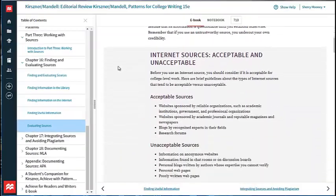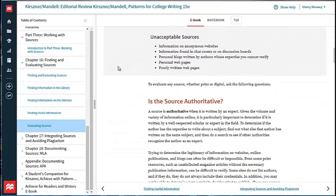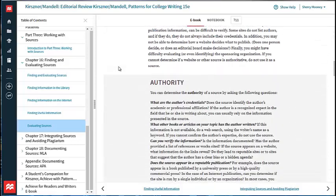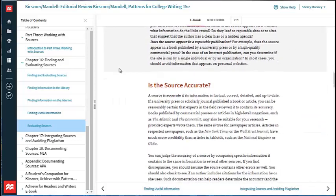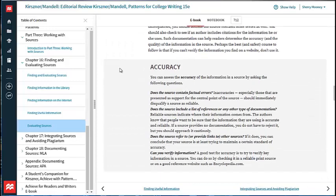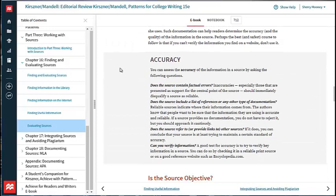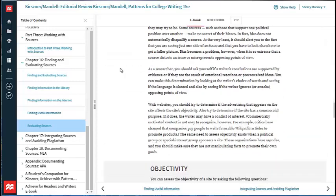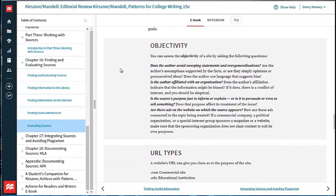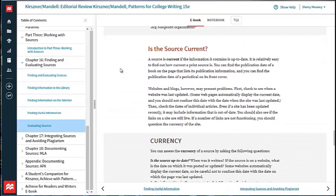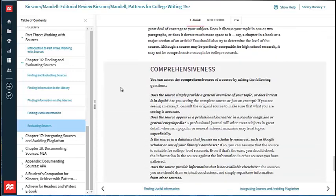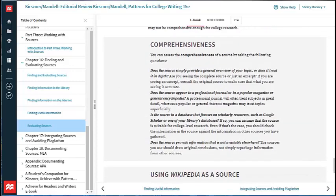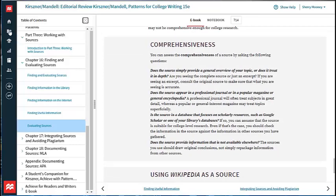In the 15th edition, the authors have also updated the coverage in Chapter 16, Working with Sources, to expand the material on doing research and evaluating sources. It also includes new guides, these questions in gray boxes here on the screen, to help students think critically as they're conducting source evaluations and as they plan and write their essays.